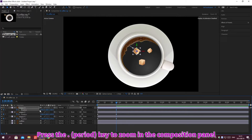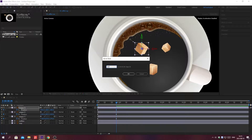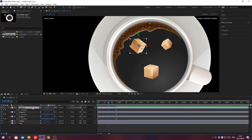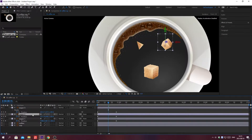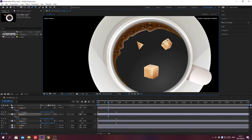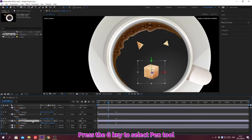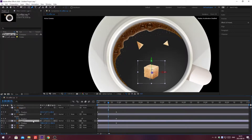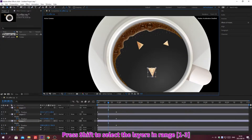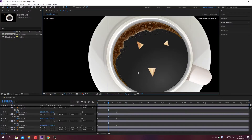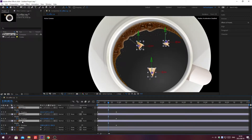Press the period key to zoom in the composition panel. Move the indicator. Press G to select the pin tool. Press Shift to select multiple layers. Search in the search box.